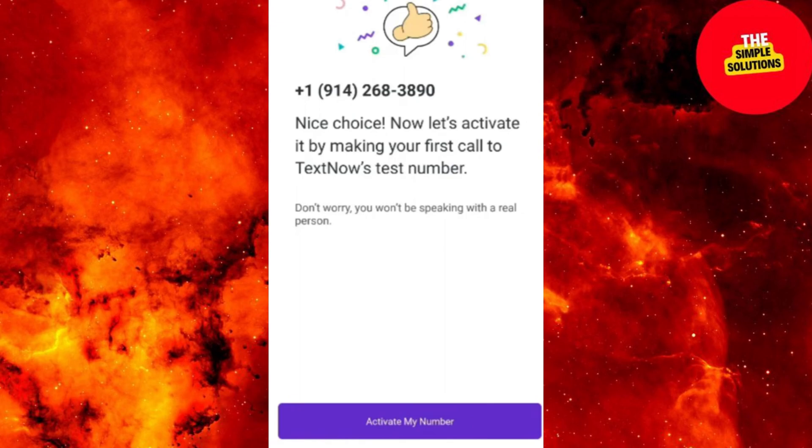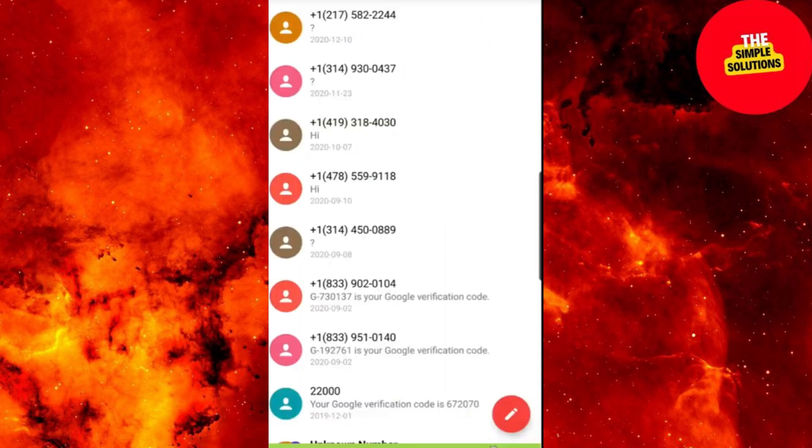And that's it guys. Enjoy TextNow's benefits. For updates, check TextNow's site.